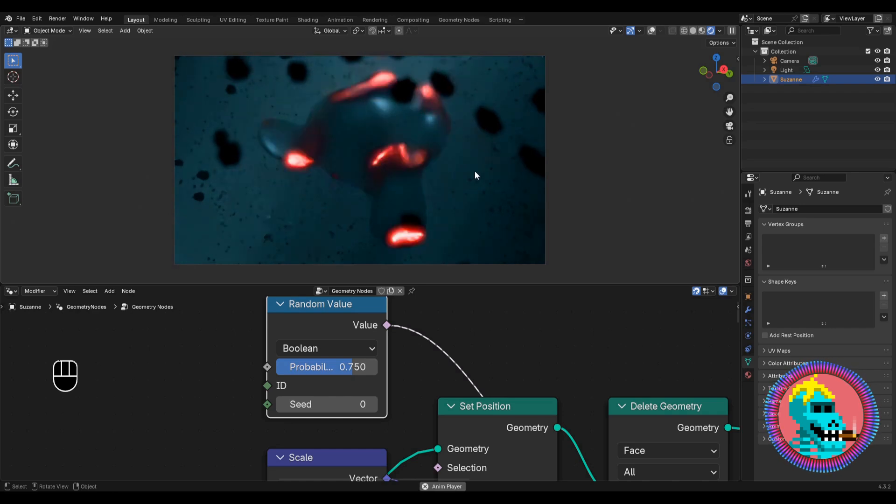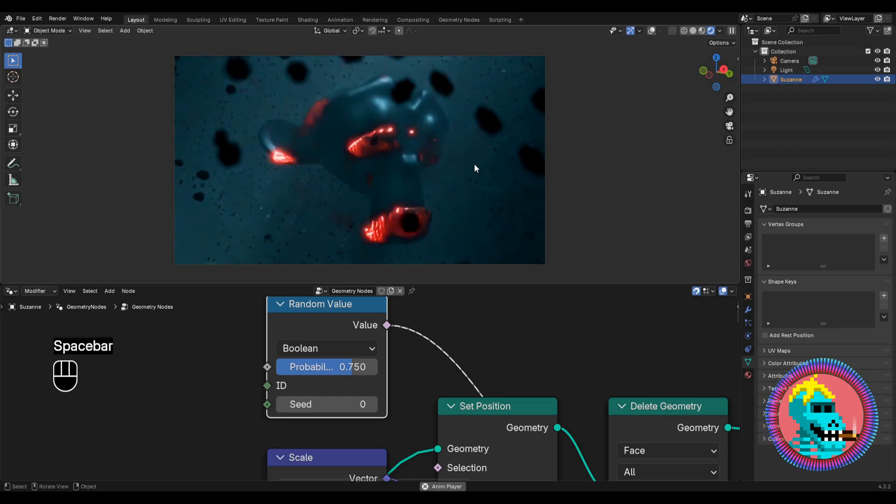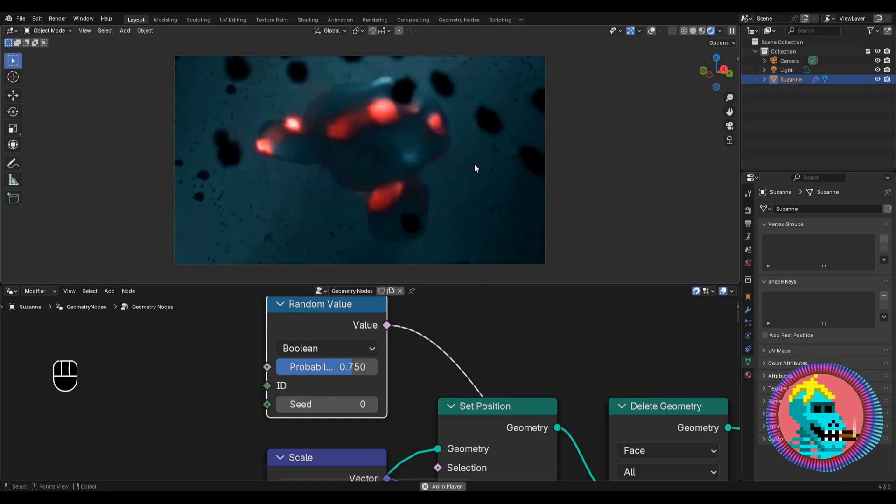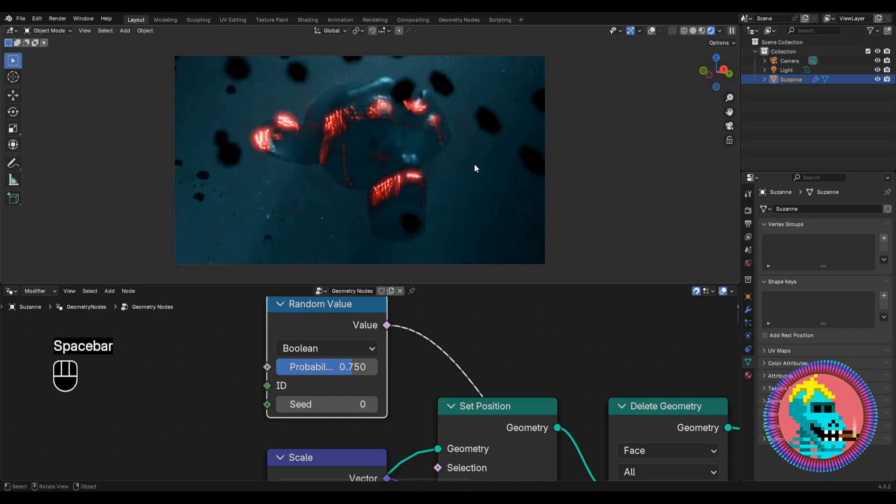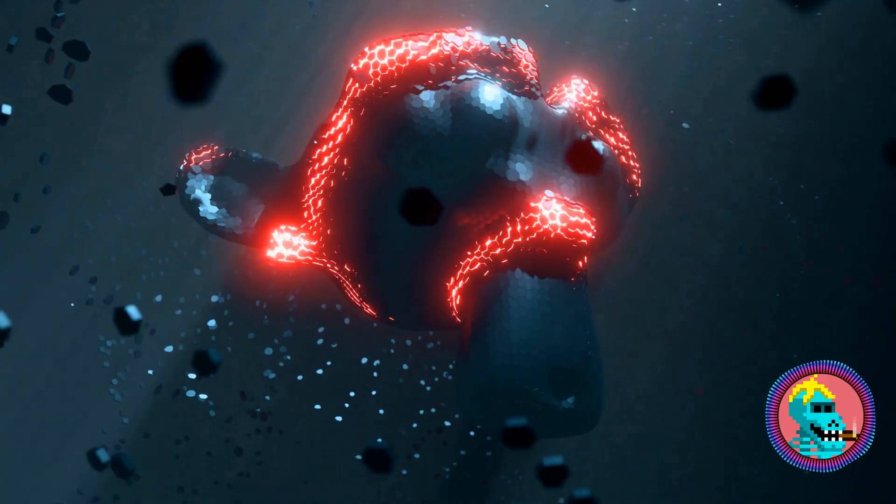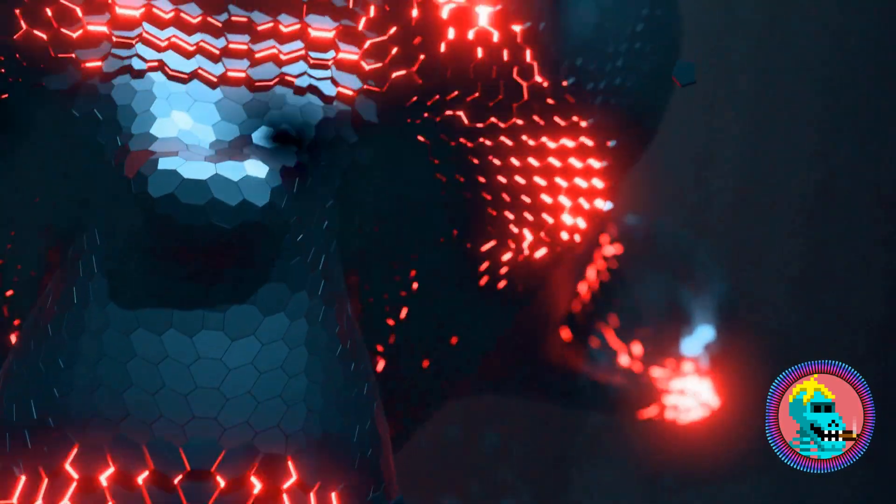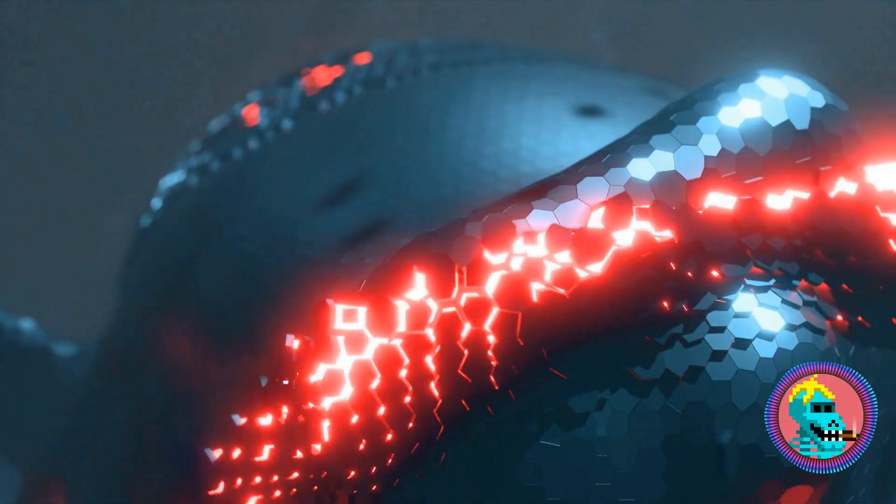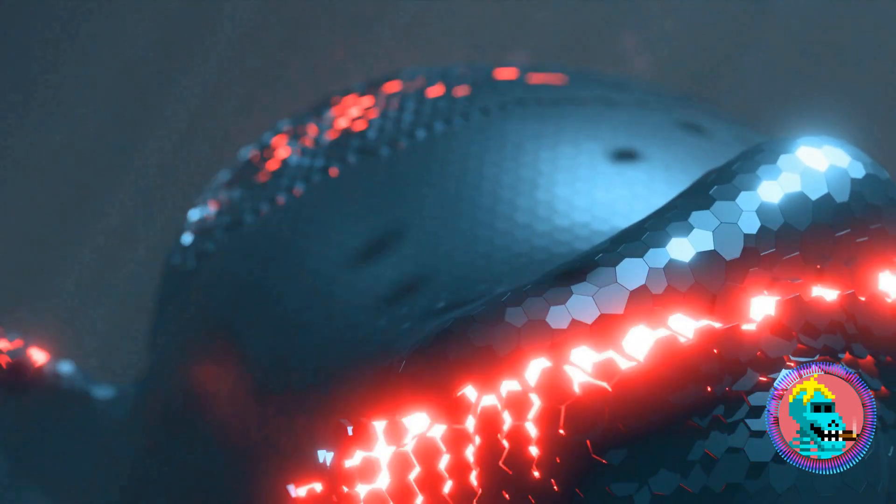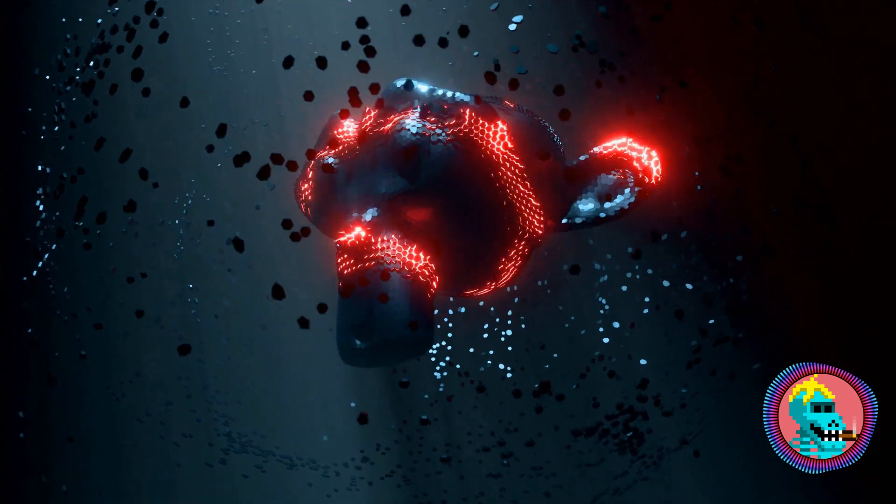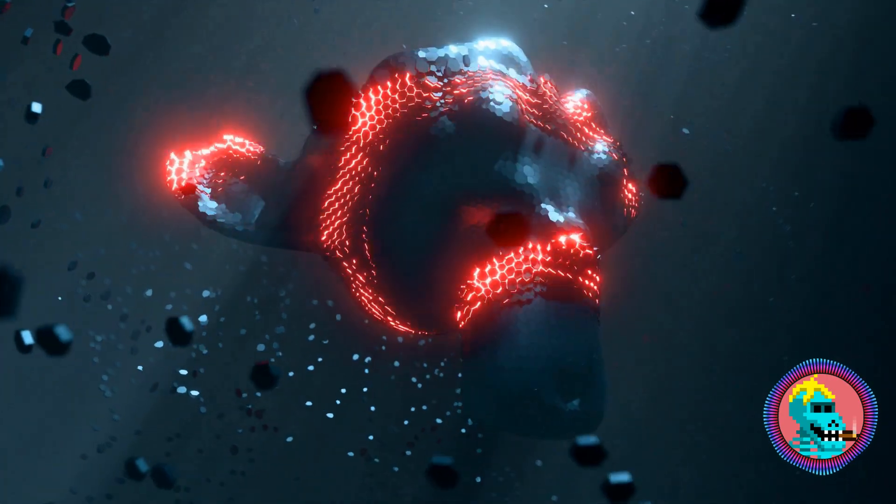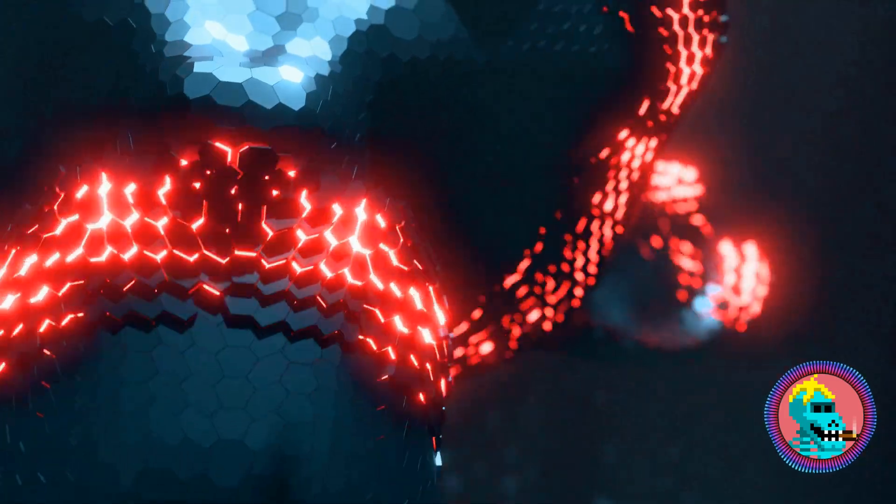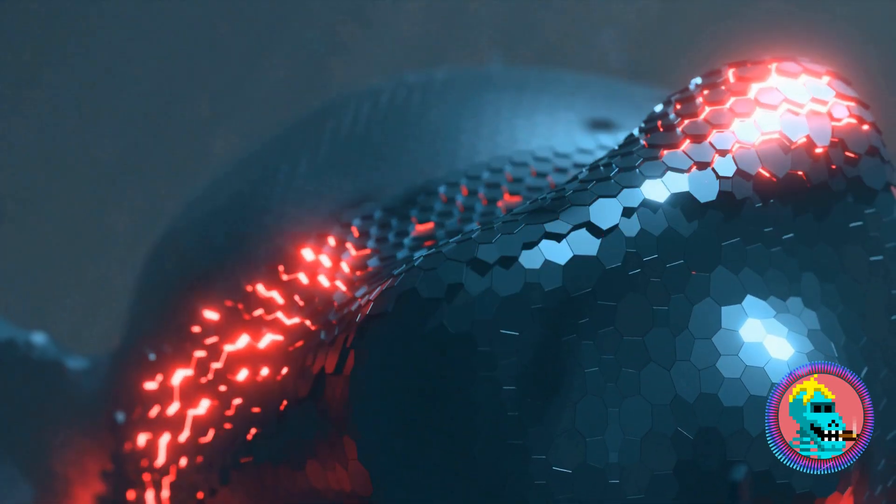I also added camera animation. And here is the result we've gotten. Leave a comment what you think about it. Subscribe so you don't lose it. And see you again in new tutorials.